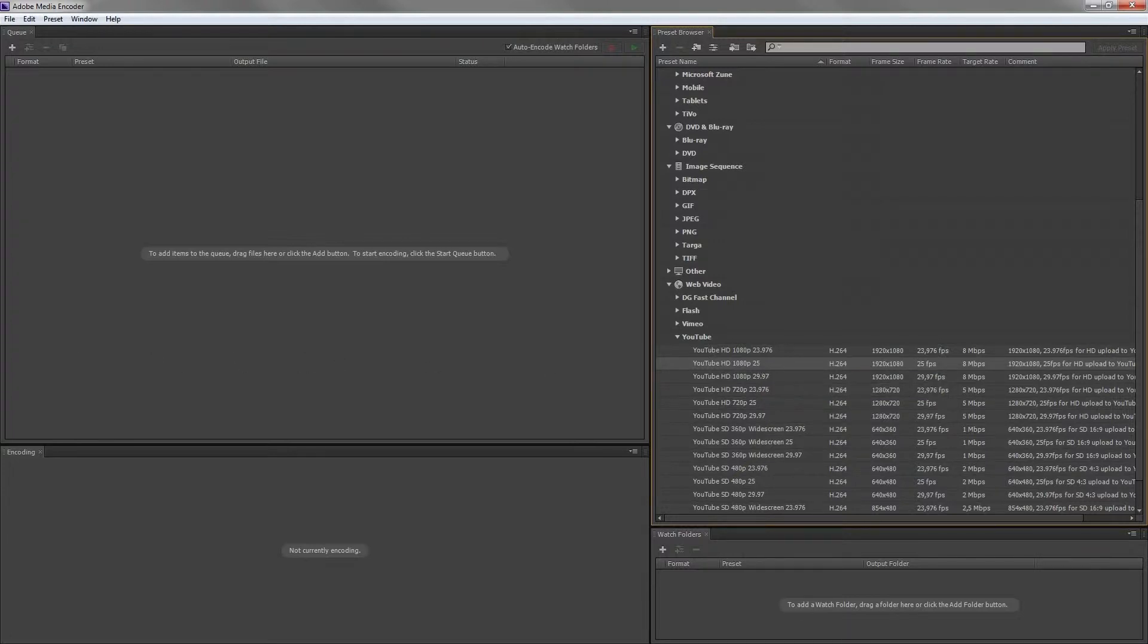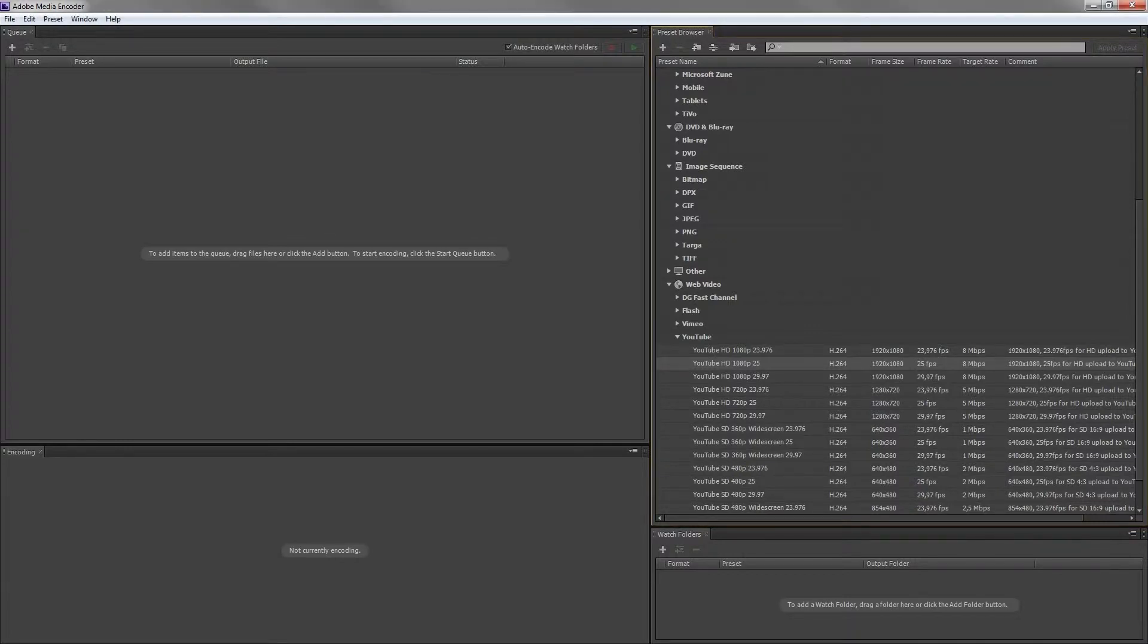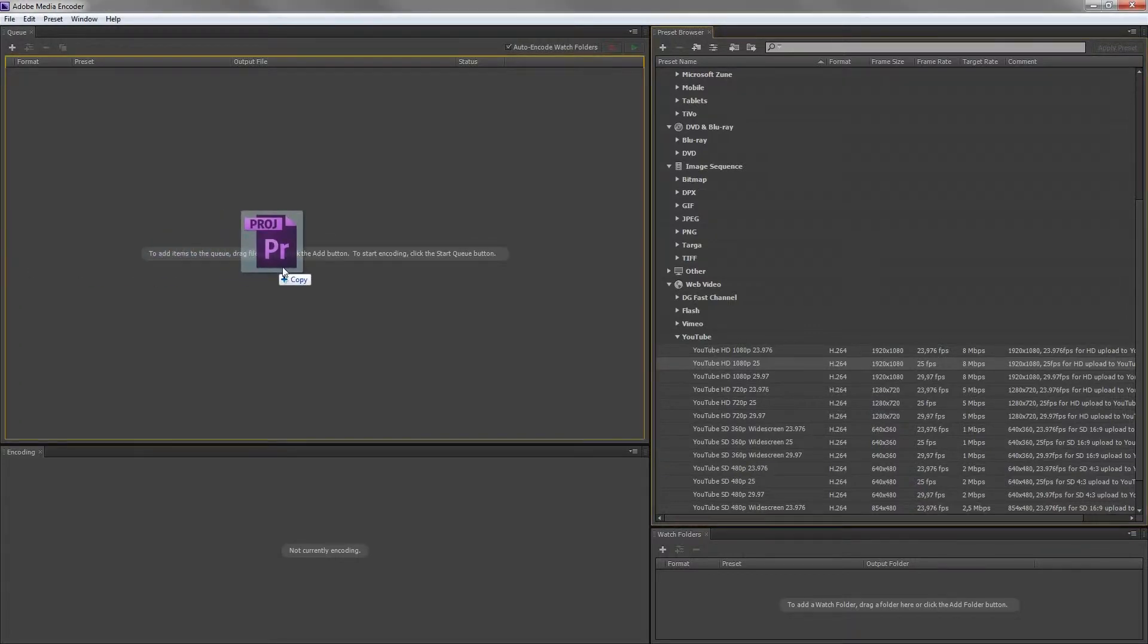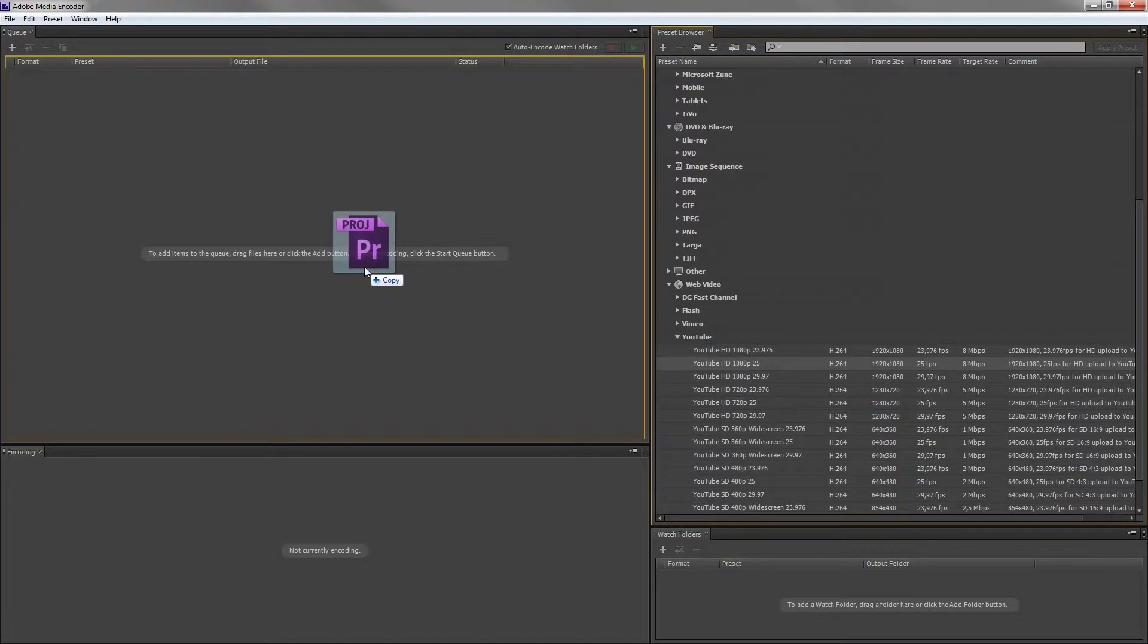Let's import our edit now. Go to the folder where your project file has been stored and simply drag it into your queue.